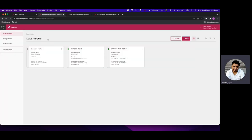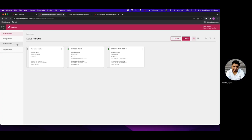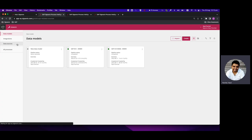Now we will come across the key components of the ETL: Data Models, Integration, and Data Source. We'll click on Data Source because that is the first component we start from while developing an ETL.